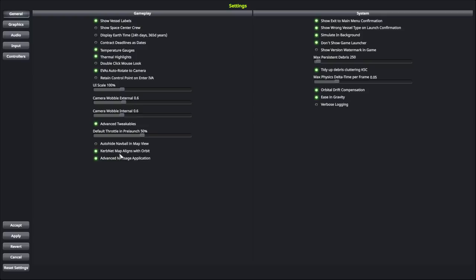Kerbin net map alliance of orbit, nothing much to say about that. Advanced message application, just keep it on. Otherwise, my settings are as you see here.